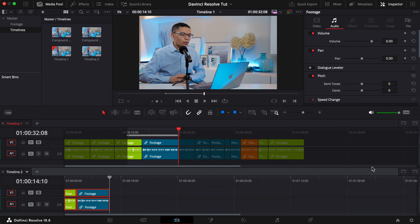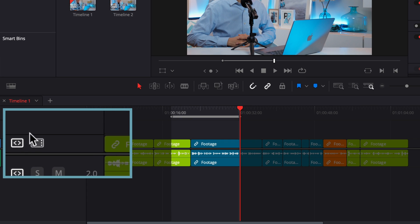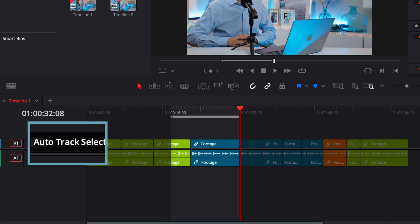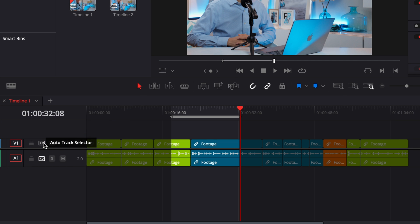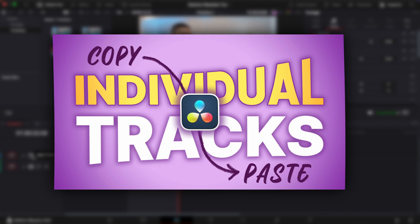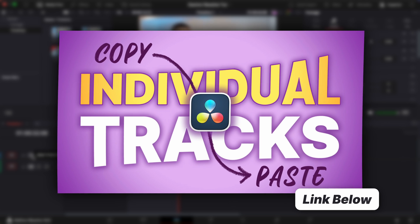The auto track selector is really important for this type of operation because it lets you tell DaVinci Resolve which tracks you do or don't want to manipulate, so be sure to check out my other video on that feature linked below.